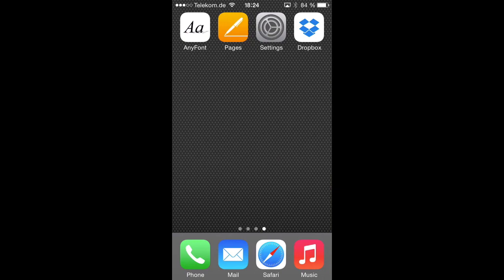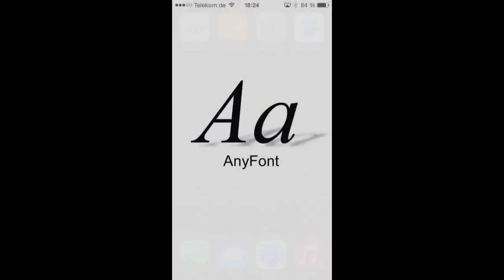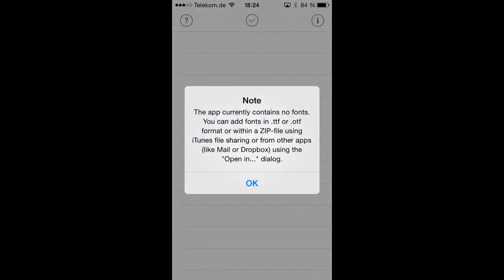So when you launch AnyFont for the first time, you will notice that it is basically empty and you get that note that you have to add new fonts in TTF or OTF format first, or you can even do that compressed within a zip file. And I'm going to show you how to do that.